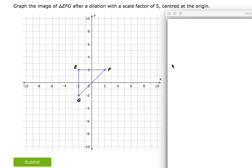Here we are with a little bit of IXL-8R2. This is asking you to come up with a similar figure with a dilation. It gives you a starting shape — in this case a triangle, but you might get a square, rectangle, parallelogram, or some other polygon — and then it gives you a scale factor that you have to use to make a new figure.